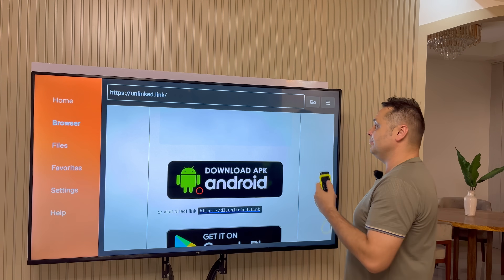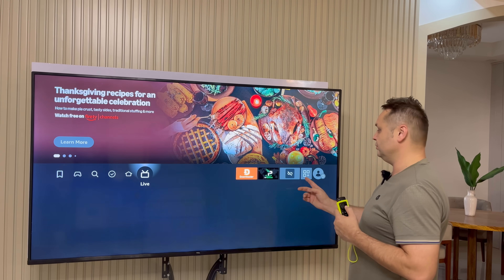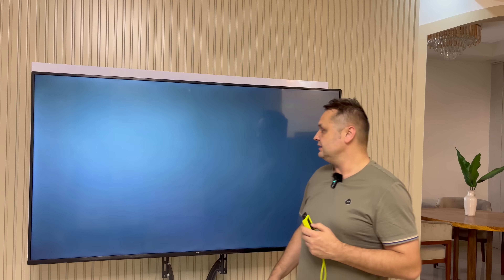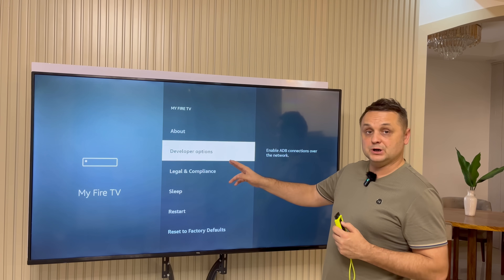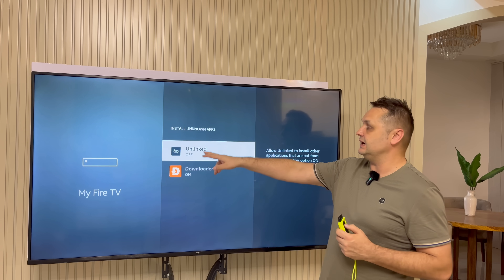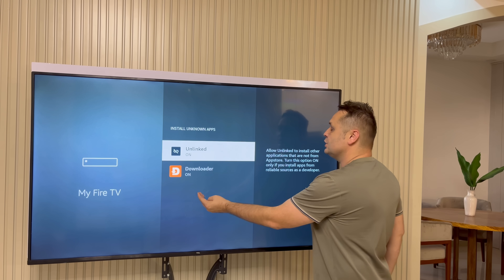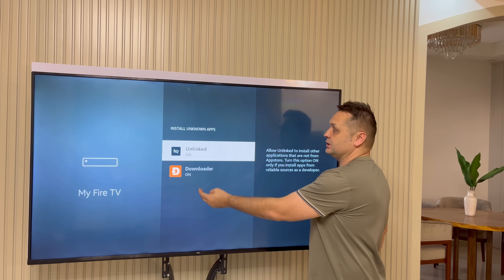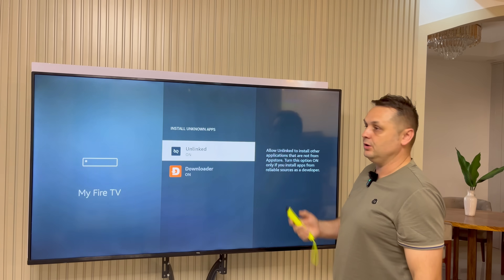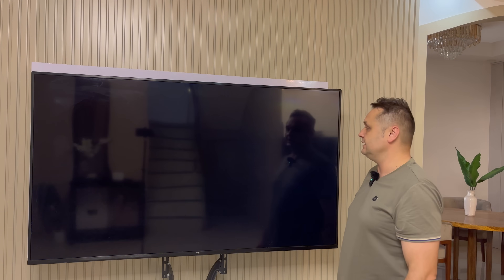Once you're done that, press the home button and you'll see that you now have Downloader and Unlinked. Go to the gear icon — last step — go to My Fire TV, then Developer Options again, Install Unknown Apps again, and turn Unlinked on so that movie applications and updates can be downloaded. Make sure you always turn on Developer Options and Install Unknown Apps. Once you do that, press the home button and we're ready to open up the Unlinked application.